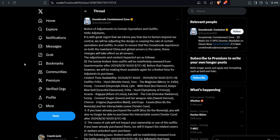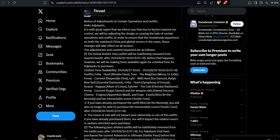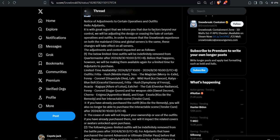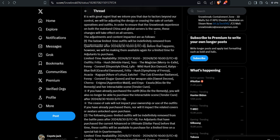So let's start with this. Snowbreak announced this, notice of adjustment to certain operatives and outfits. Adjustments - it is with great regret that we inform you that due to factors beyond our control, we'll be adjusting the design or ceasing the sale of certain operatives and outfits in order to ensure that the Snowbreak experience on both mainland China and global servers is the same.